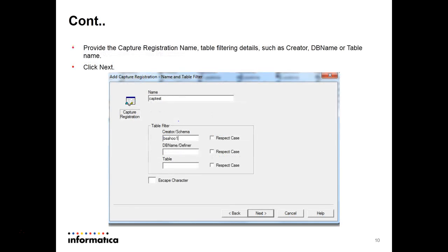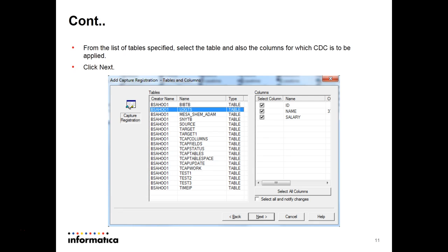The database instance is the subsystem we are using — in this case we are using DSNB. Then click Next. In the capture registration page, we can give a name as per user-defined. In the Creator field, provide the user ID that created the tables for which you want to create capture registrations. Click Next and the next screen will list out all the tables created by that user.